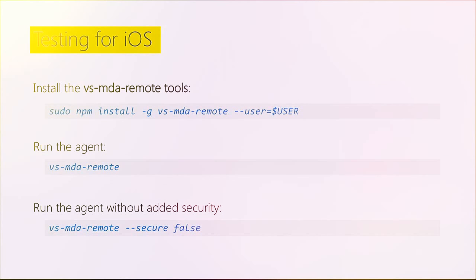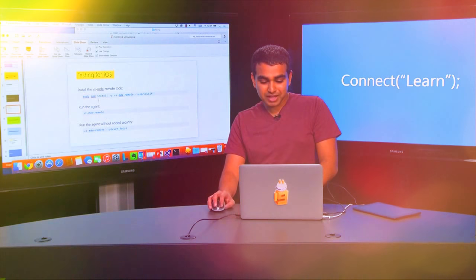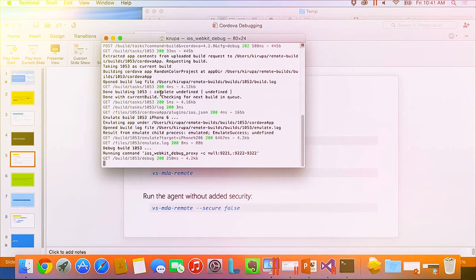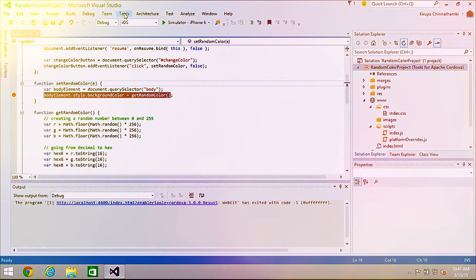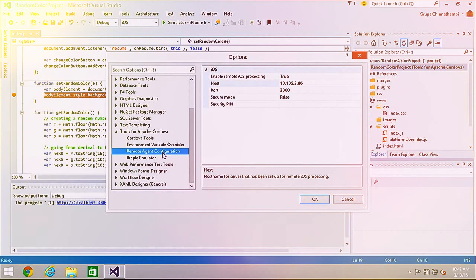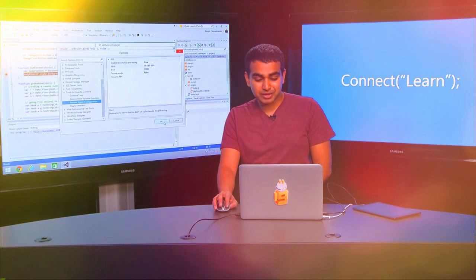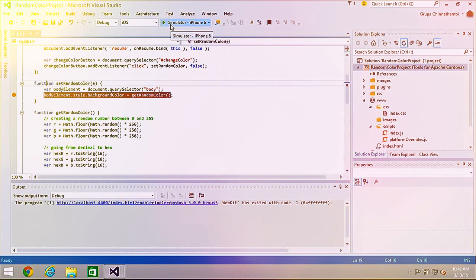To run VSMDA remote — a build agent that listens for file changes and builds your application — you just type VSMDA remote. In the terminal window, I've already started VSMDA remote and it's currently listening for changes on the Visual Studio side. In Visual Studio, go to Tools > Options, find the Tools for Apache Cordova node, and select the remote agent configuration screen. Here you can specify the path so Visual Studio knows how to communicate with the remote agent to build your iOS project.